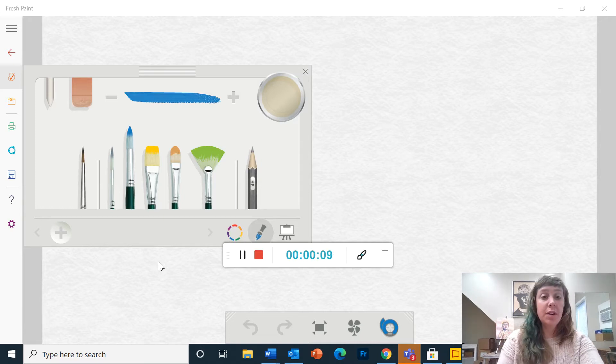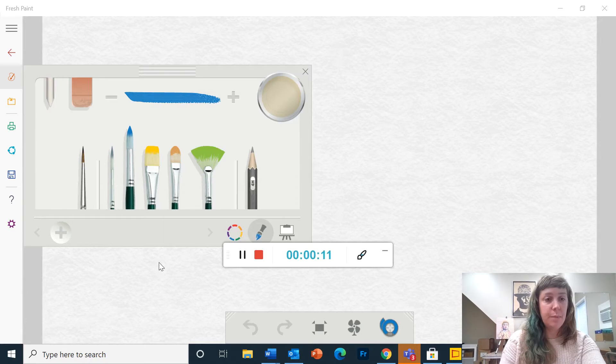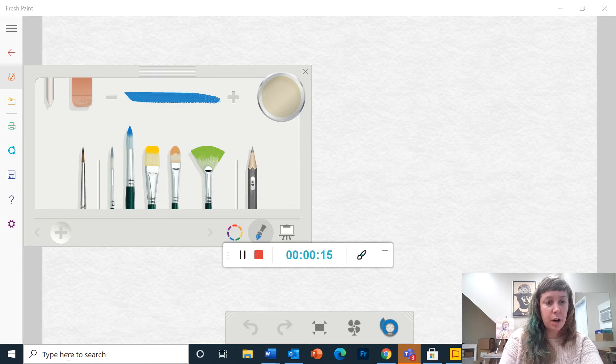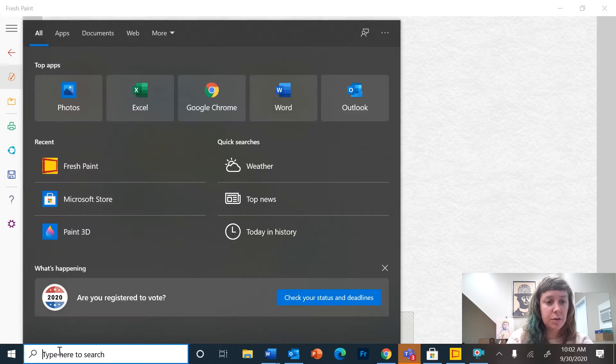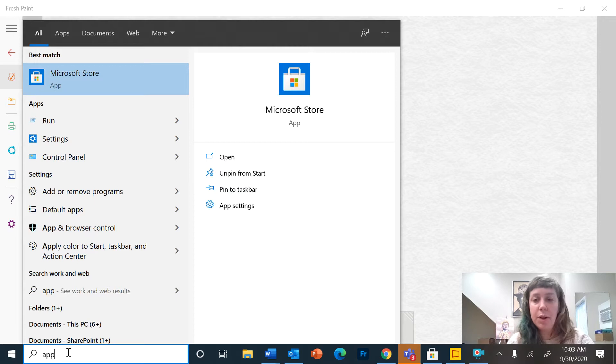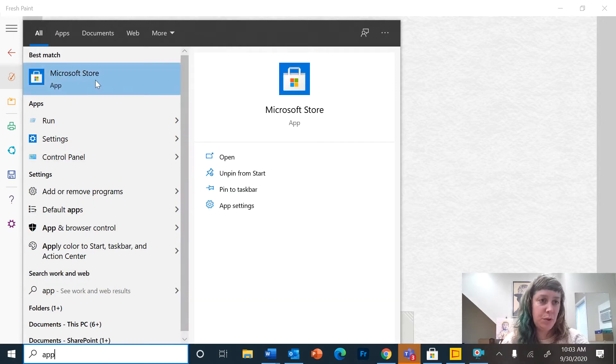So the first thing you're going to have to do is download the program. If you go down to your search bar at the bottom of the screen here and type in app or Microsoft, you're going to pull up the Microsoft App Store.